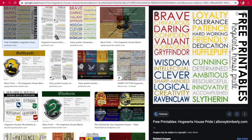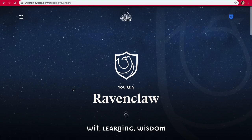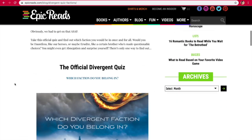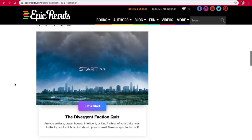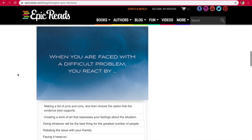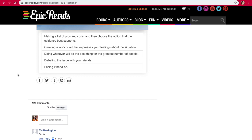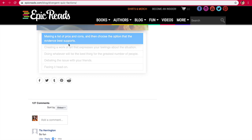So yeah, Ravenclaw. Now let's go and take the Divergent test over on Epic Reads and I'll find out what my faction is. Start the quiz. When you are faced with a difficult problem, you react by making a list of pros and cons, creating a work of art that expresses your feelings, doing whatever will be the best thing for the most people, debating the issue with your friends, or facing it head-on. I feel like whenever I have a problem, I don't necessarily make an actual list, but I'll make like a verbal list — talk it through with somebody — and I'll try to see what are the pros and cons of the situation and then make the best decision. So I feel like probably that one.